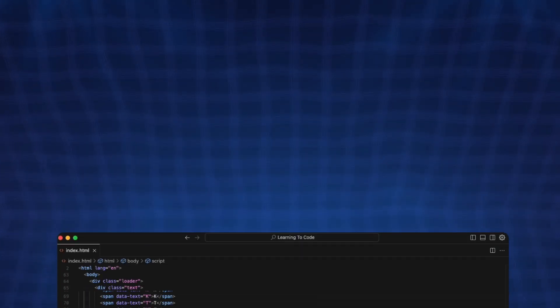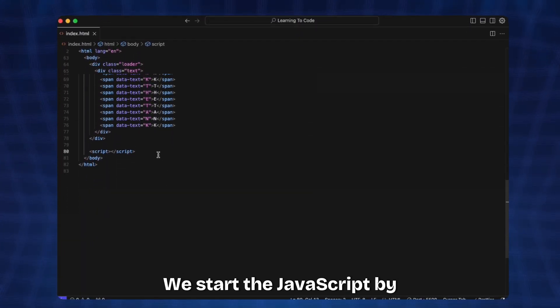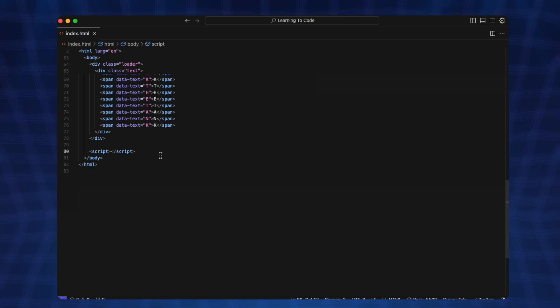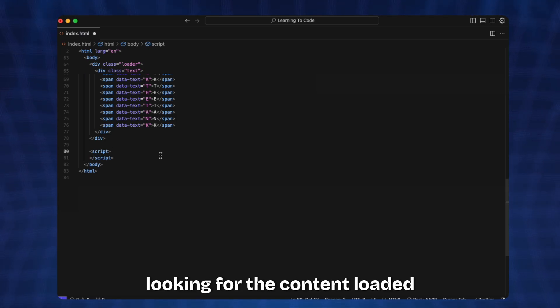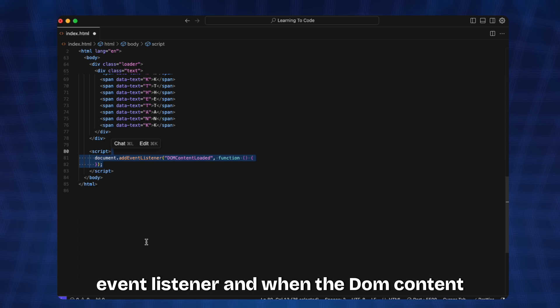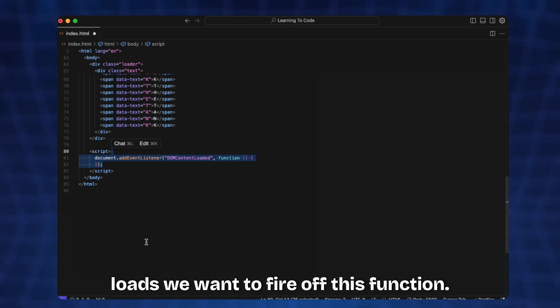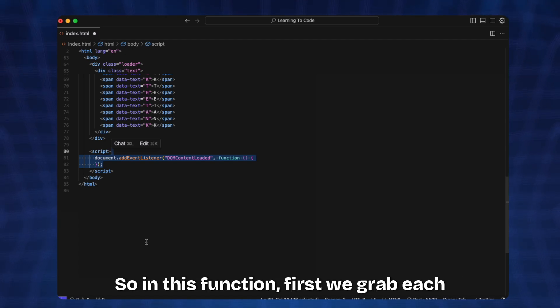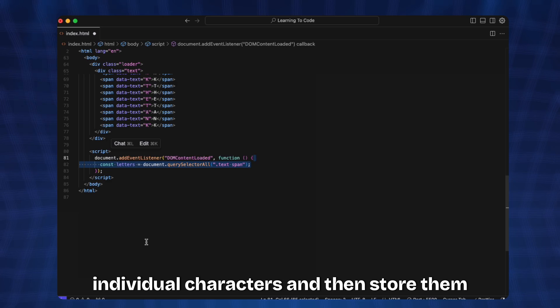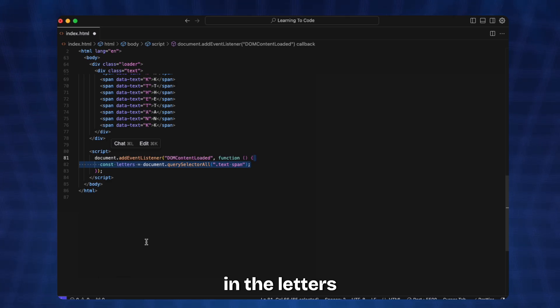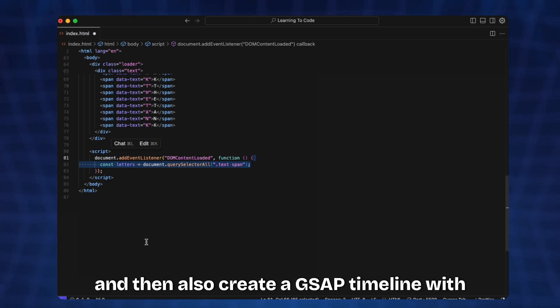We start the JavaScript by first looking for the DOMContentLoaded event listener. When the DOM content loads we want to fire off this function. In this function first we wrap each individual character and store them in the letters variable, and then also create a GSAP timeline with the name tl.